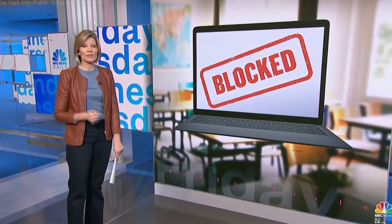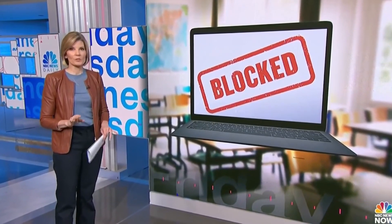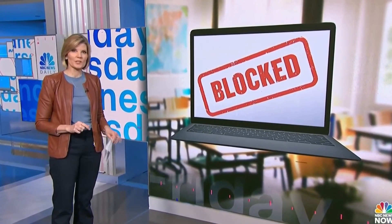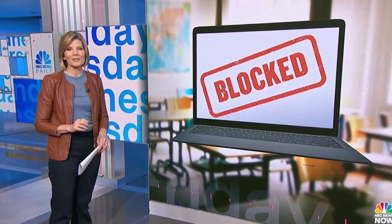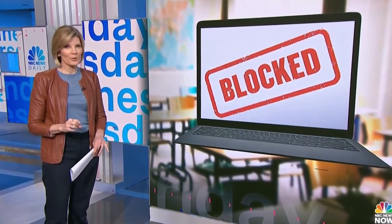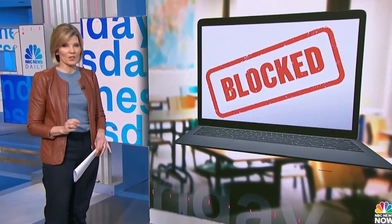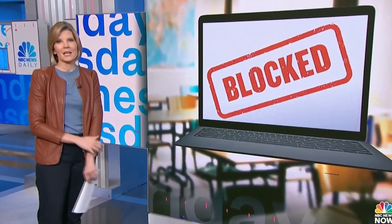The New York City Department of Education is cracking down on a particular tool that students and teachers can no longer access, an artificial intelligence chatbot that generates writing. It's called ChatGPT.